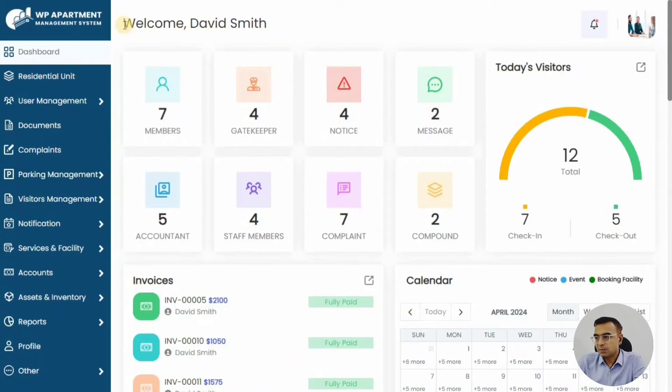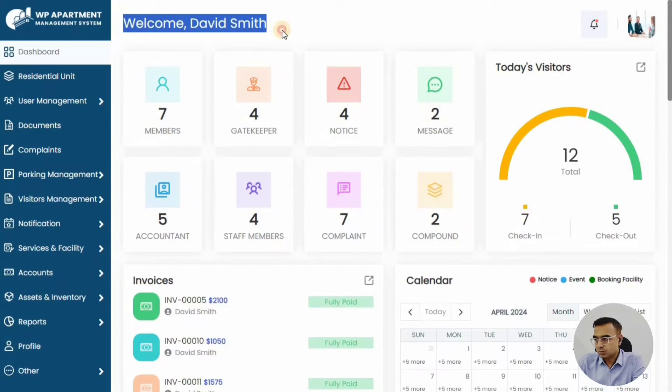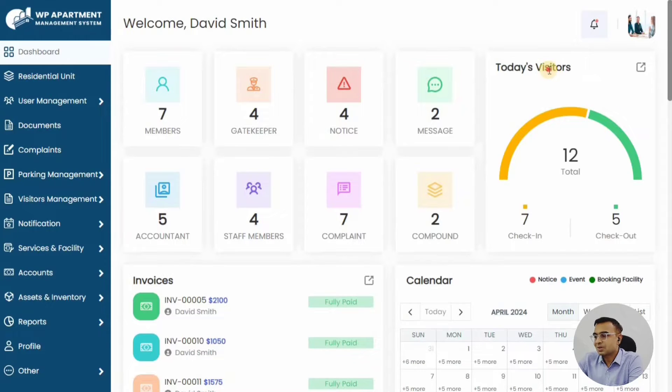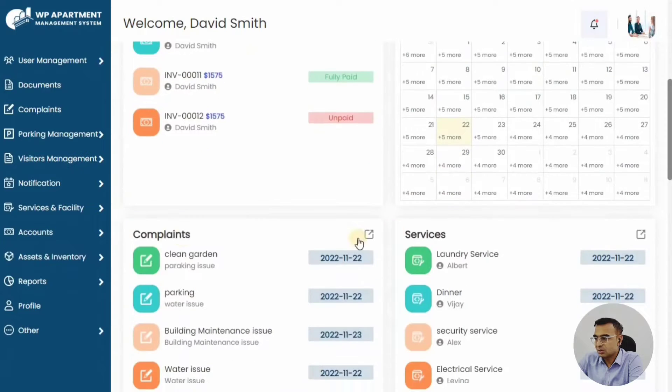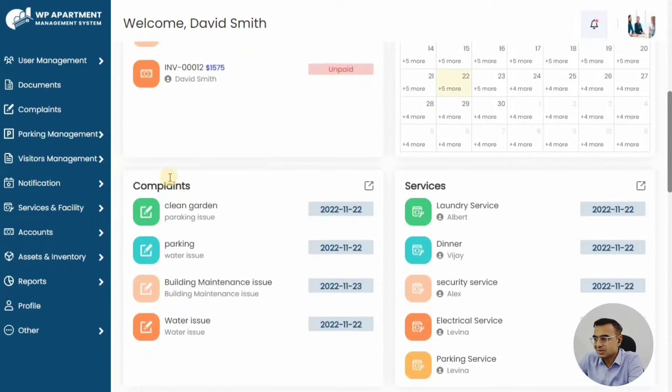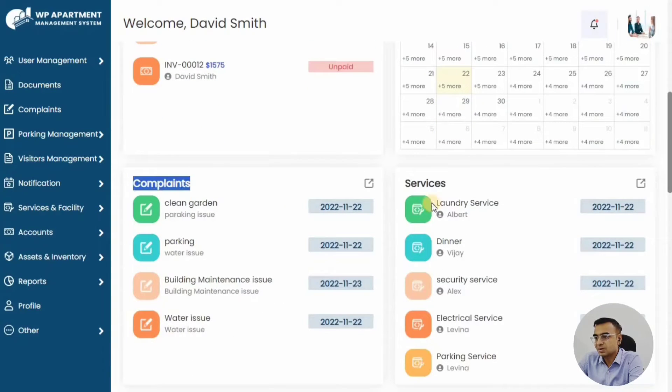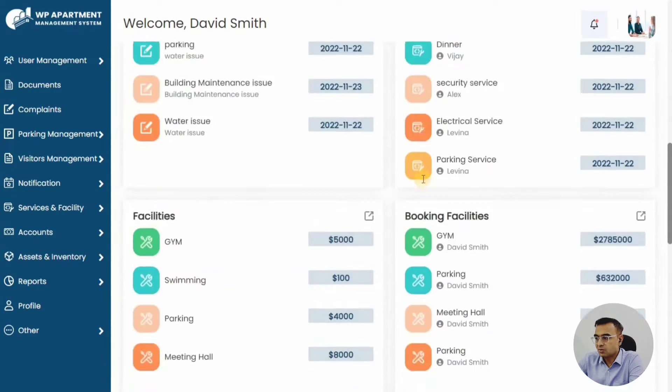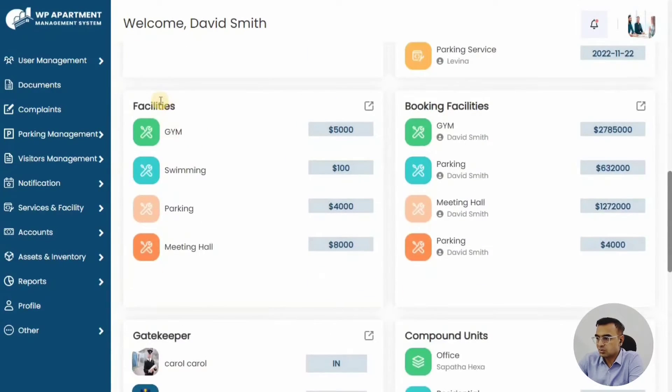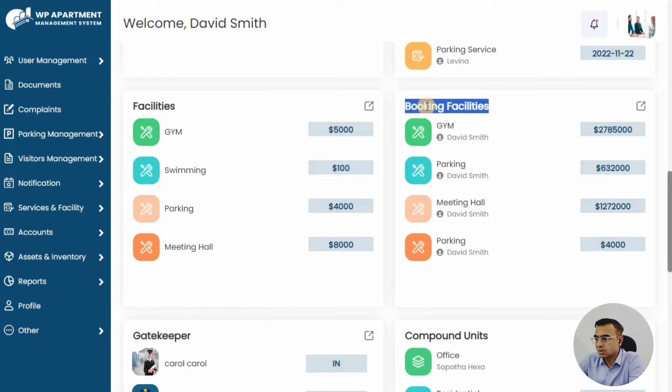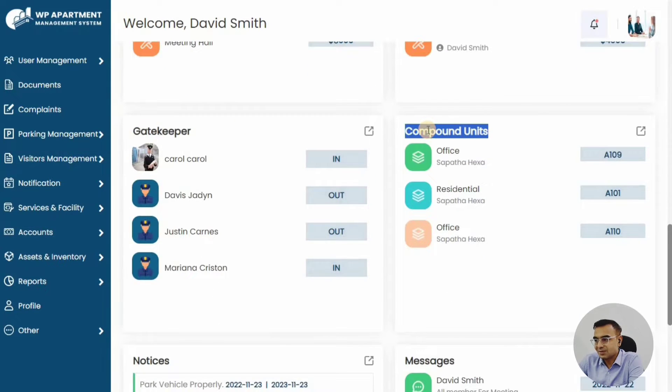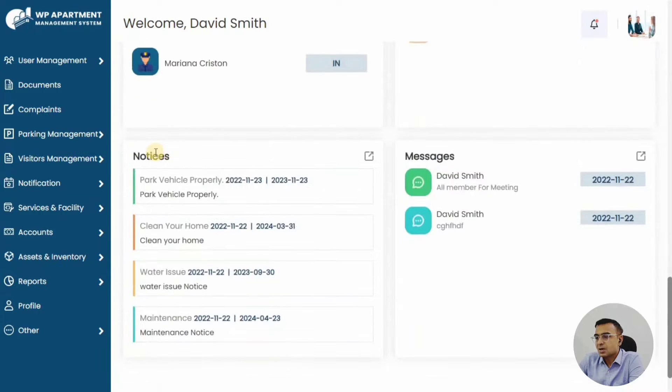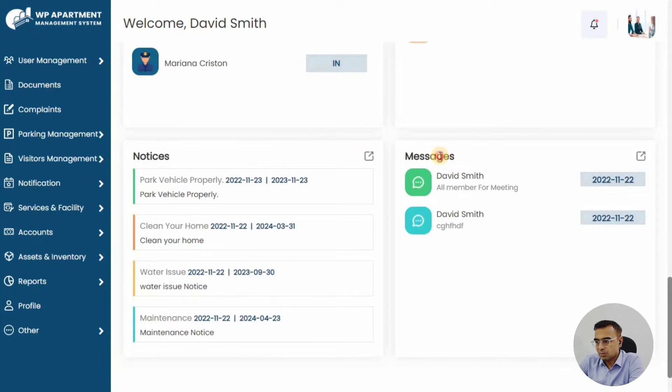Once a member logs in to WP Apartment, they will see the dashboard. The dashboard shows them the calendar, the invoices, the complaints they have raised or services they have requested, facilities in the housing association or in your society or community, neighborhood notices, messages, events—all of this specific to this particular member.